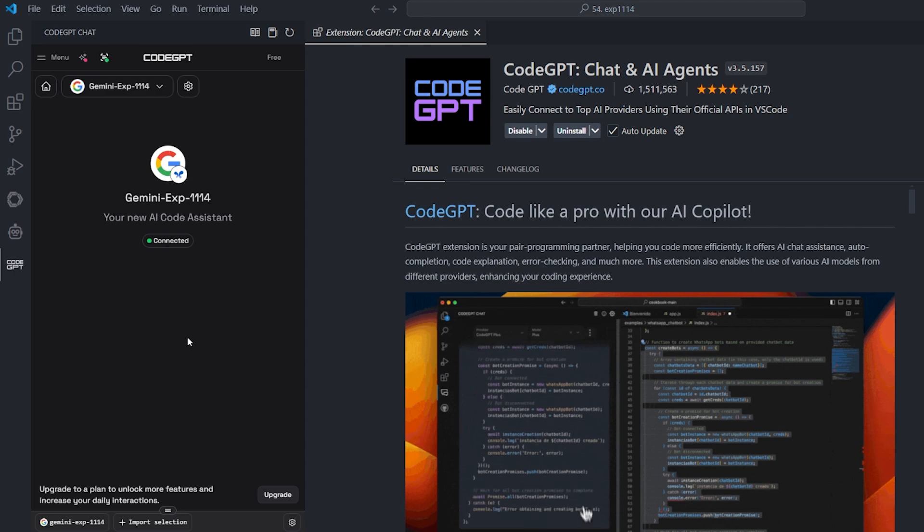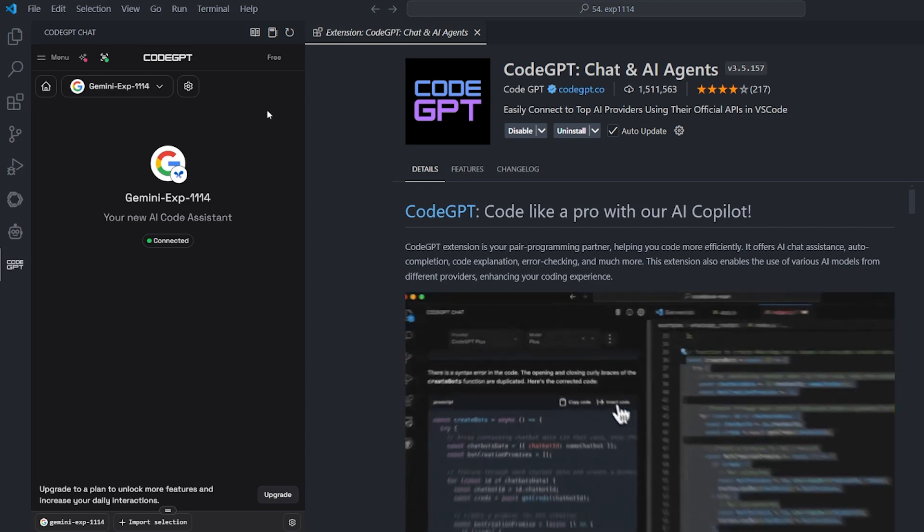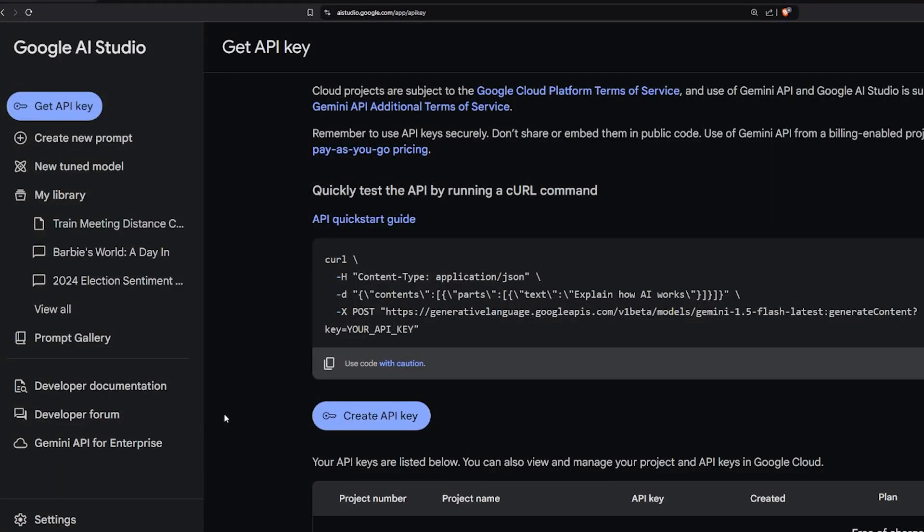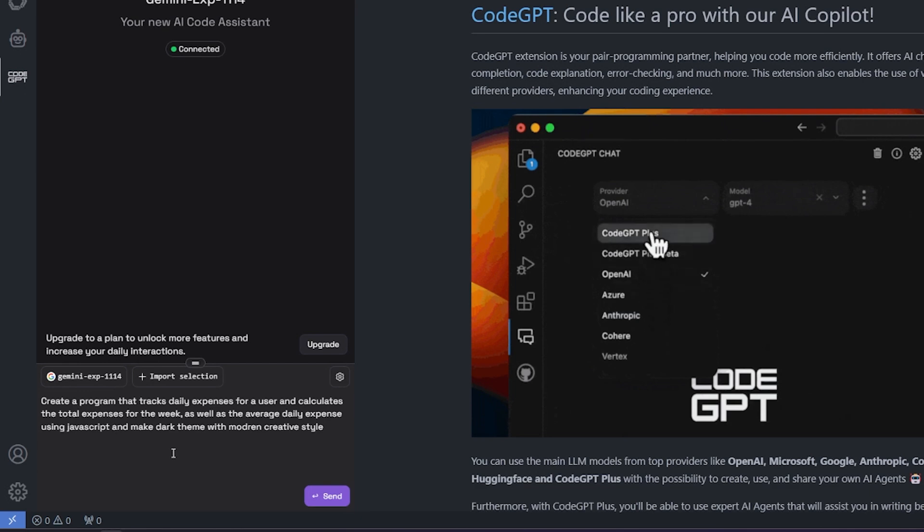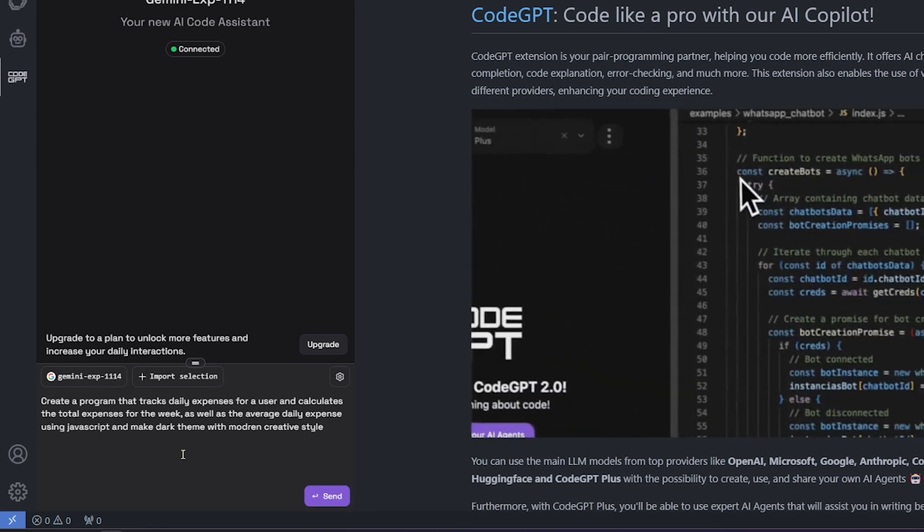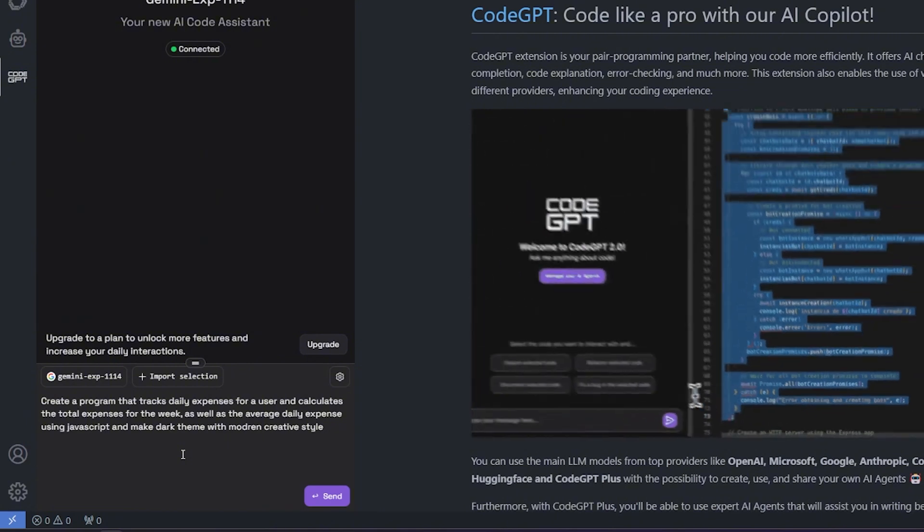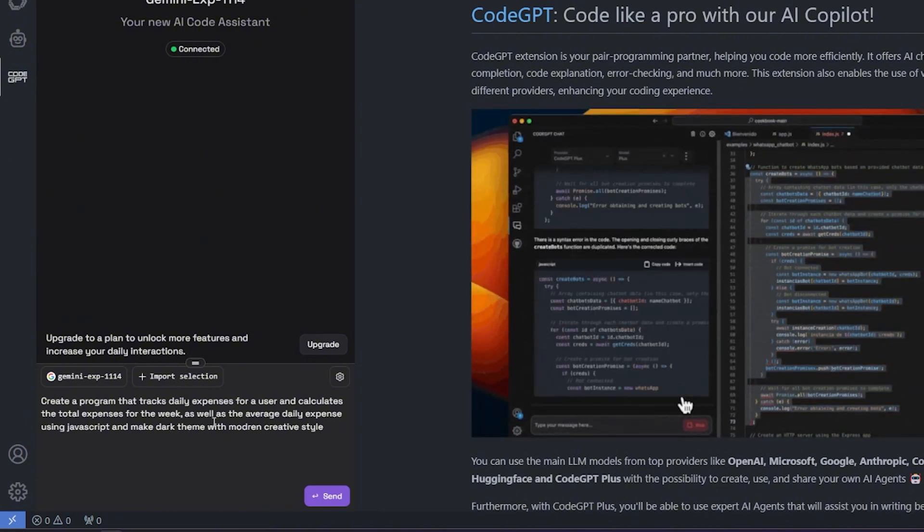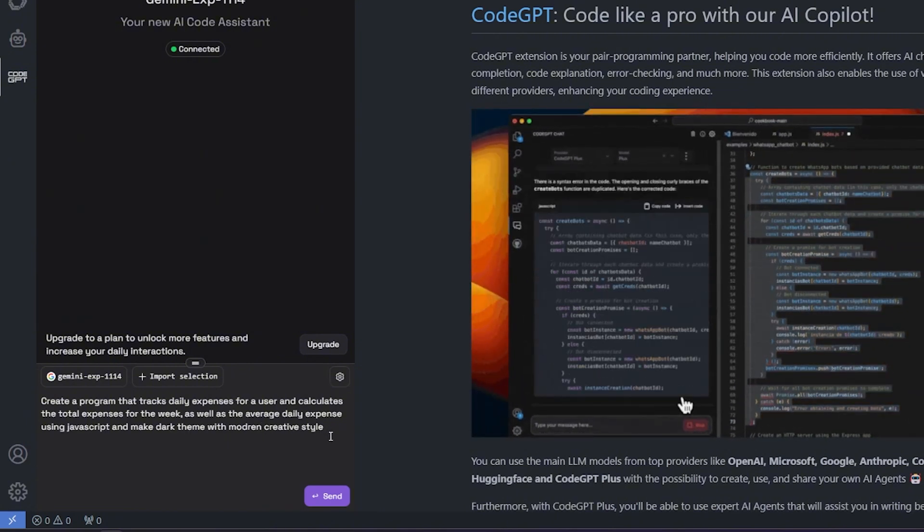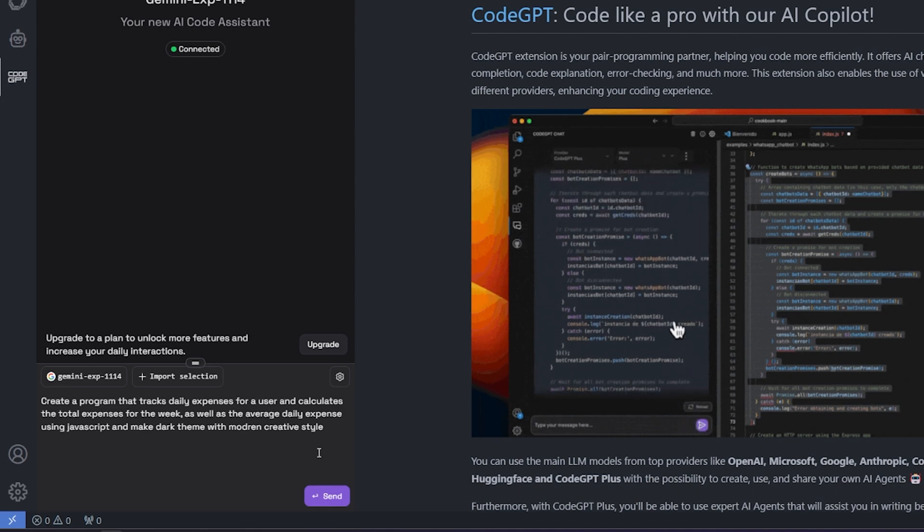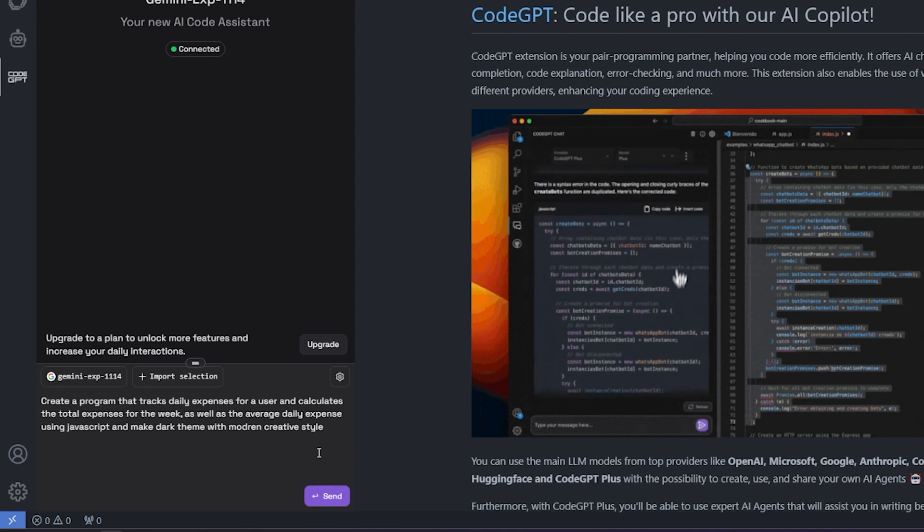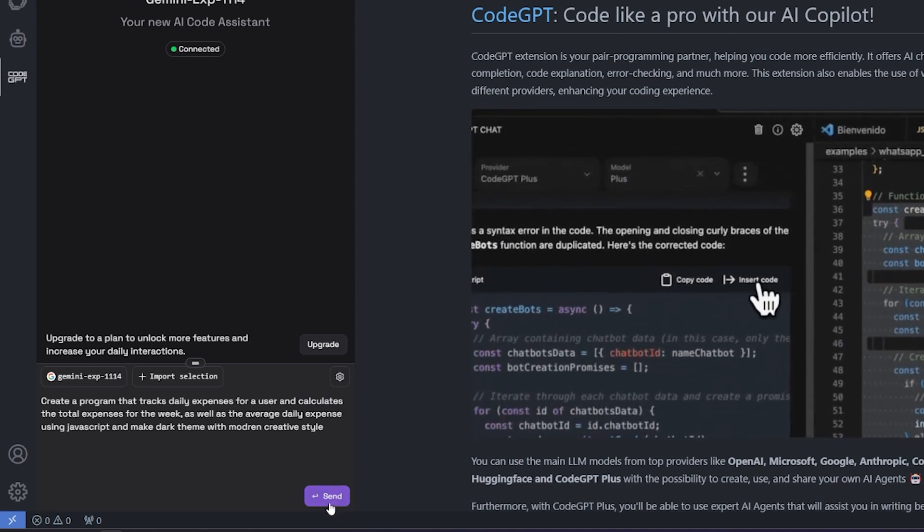And I'm already connected. So I can ask it the question that I want. You can simply get the API key if you are lost from this button, get the API key. And over there, you can click create a new API key and connect it to a project that you have inside Google. And it will give you a free API. The question is really simple. Create a program that tracks daily expenses for a user and calculate the total expenses for the week, as well as the average daily expenses. Using JavaScript and make it dark themed with modern creative style. And hit send.